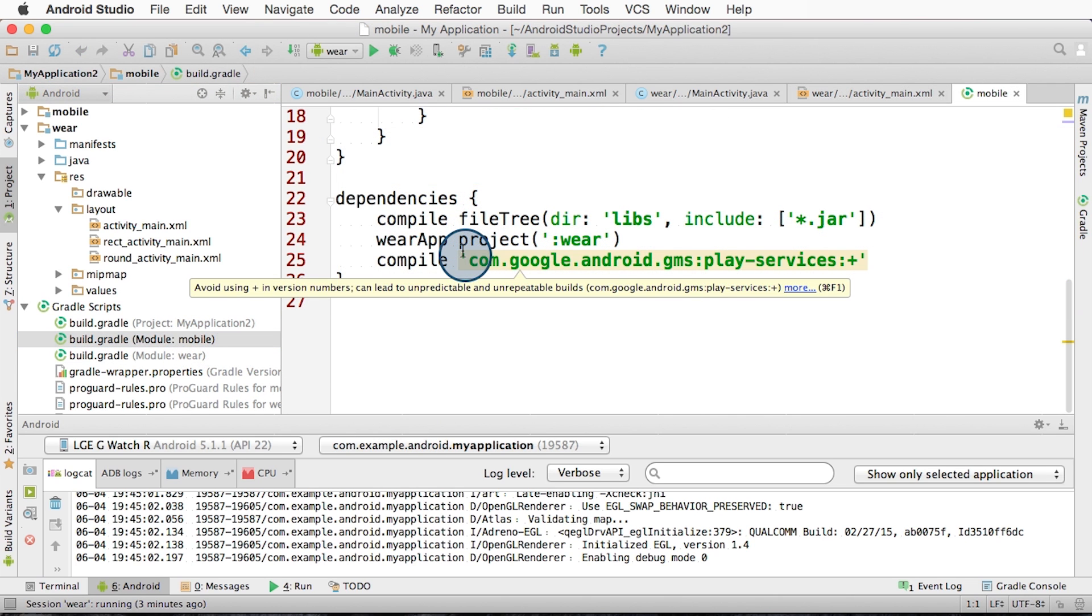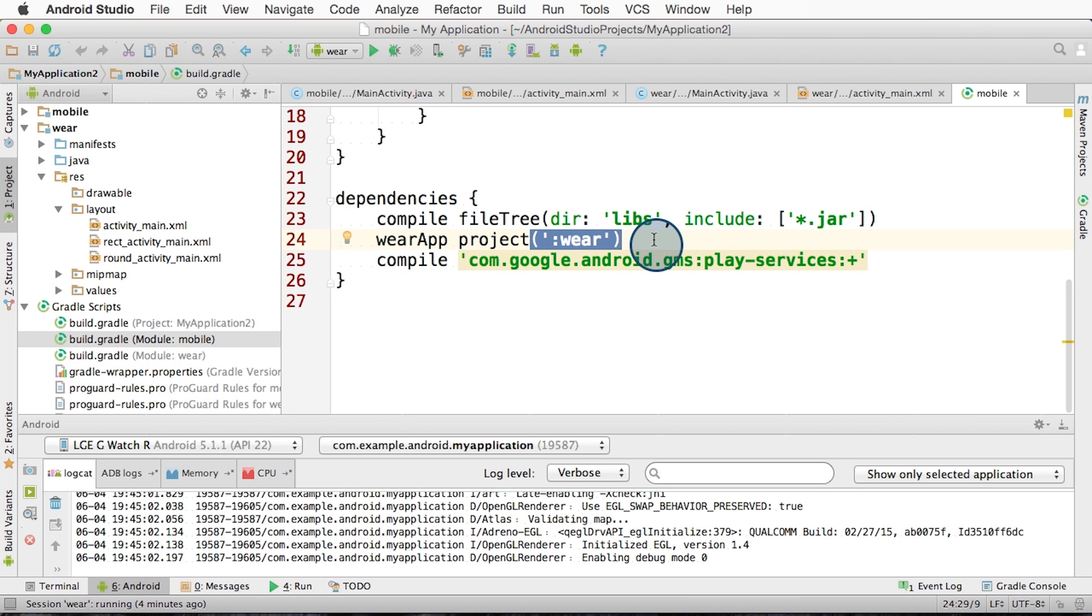You can see there is a property called wearApp at the bottom, that references the wear Gradle project. This task tells Gradle to embed the wearable APK into the phone APK. You should know that this only happens in release mode. When we did the testing earlier in debug mode, there is no app embedding.